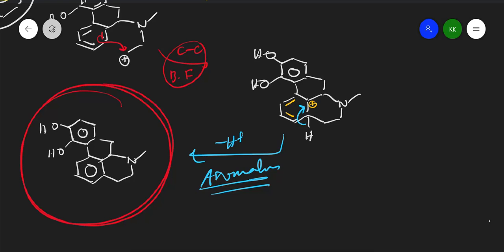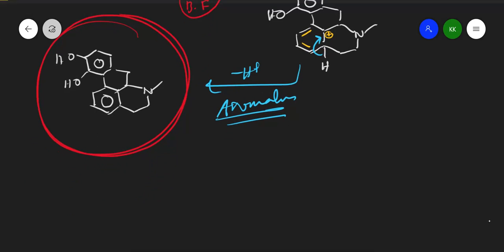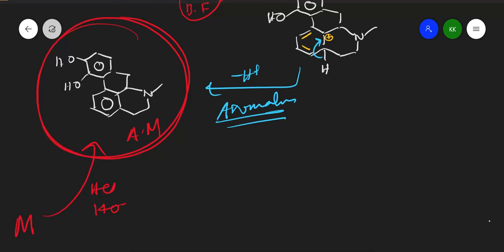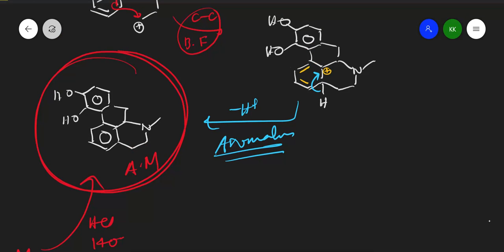This product is nothing but apomorphine. The morphine to apomorphine rearrangement occurs only with HCl at 140 degrees Celsius. I hope you enjoyed this video — please share with your friends and subscribe to the channel. Take care and have a great day.